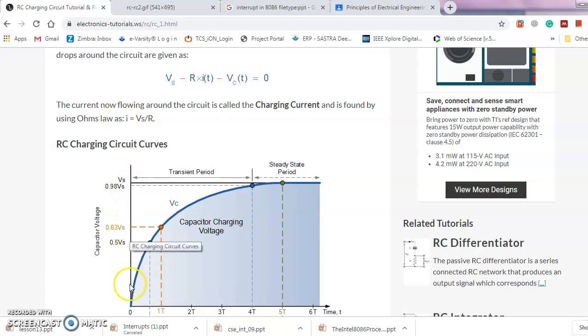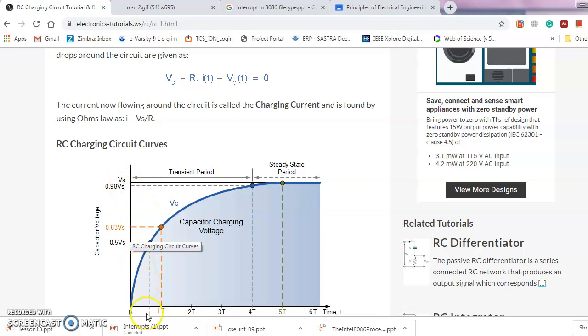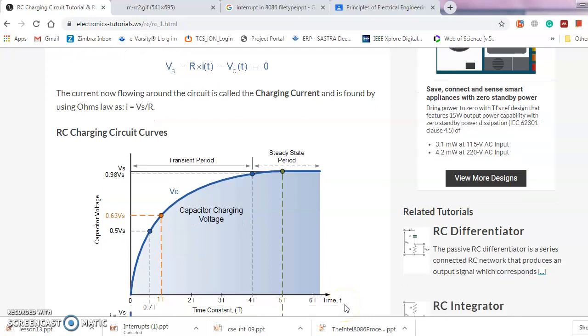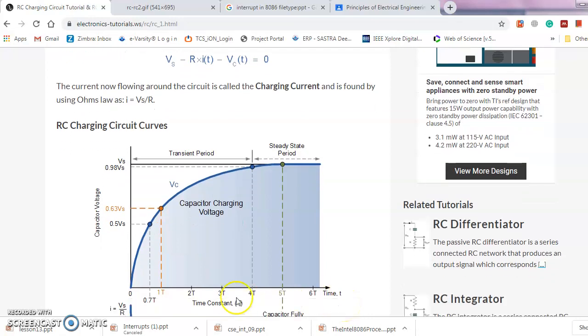The capacitor voltage starts from 0 which is the steady-state voltage equivalent to the supply voltage in an RC circuit. On the x-axis we have time in the form of time constant, and that is 1τ, 2τ, 3τ, 4τ, 5τ.